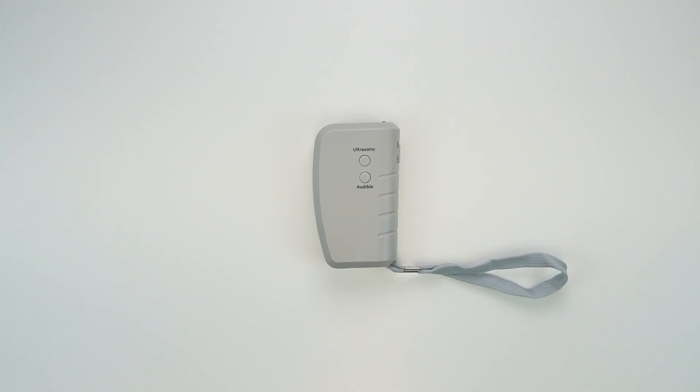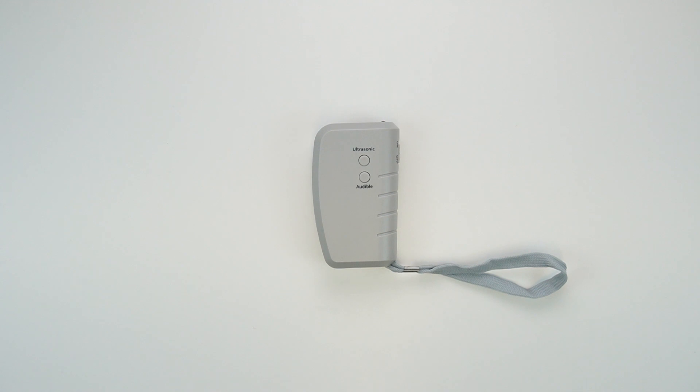Hi there, this is the Bartek ultrasonic anti-bark device. We're going to be going through a couple of features of the device, including how to install the battery inside the unit.